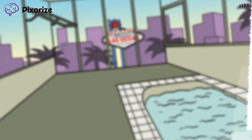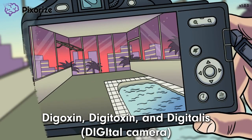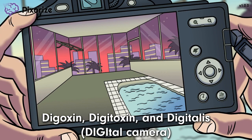It's been 10 years since the original Hangover movie was released, and to celebrate, the creators released an unused scene to the public. If you've seen the movie, then you'll recognize this digital camera. You can use this digital camera to remember the drug names Digoxin, Digitoxin, and Digitalis, since 'digital' starts with 'dig' — the same prefix as Digoxin, Digitoxin, and Digitalis.